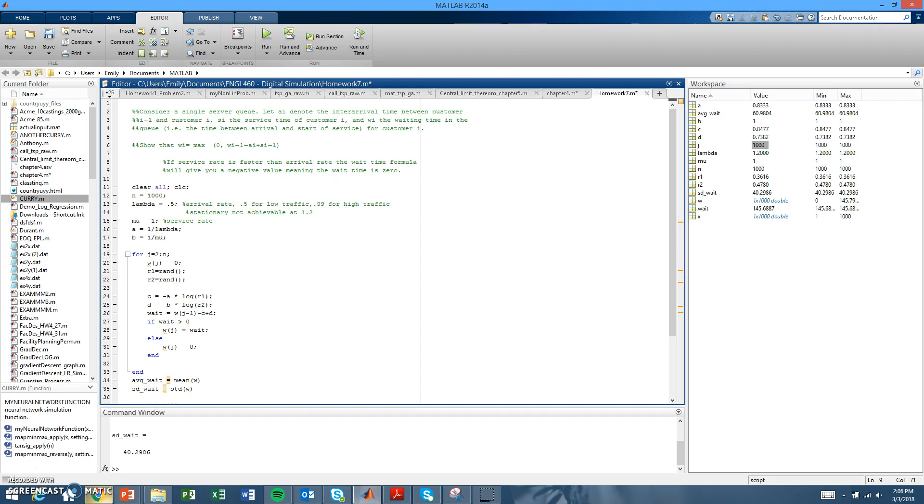This first question is to show that the wait time is the max of this function. Basically, if the service rate is faster than the arrival rate, the wait time formula will give you a negative value, which just means that the wait time is zero. So the customer got served faster than the next customer came in.